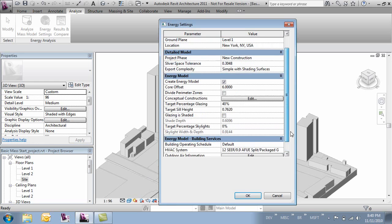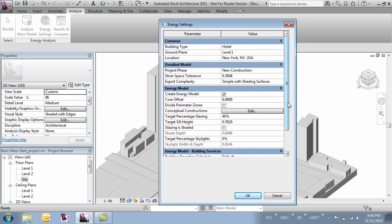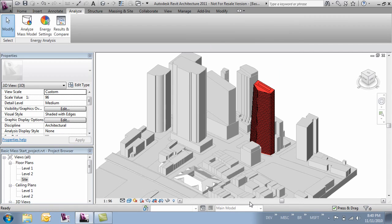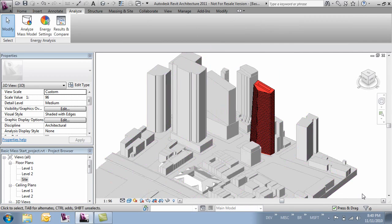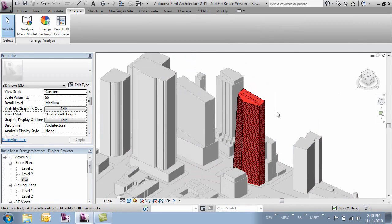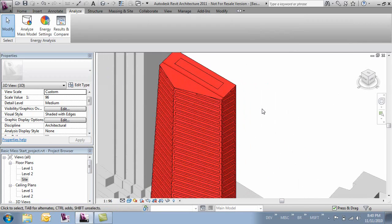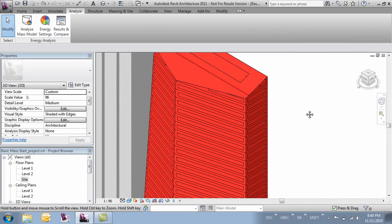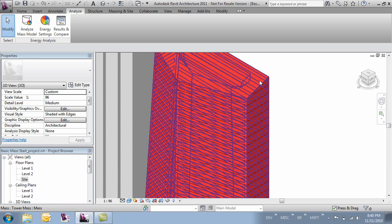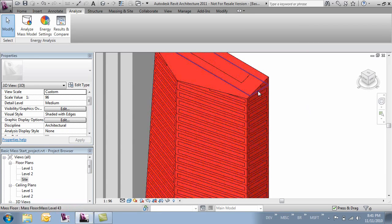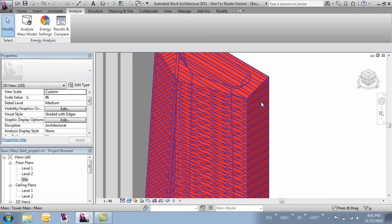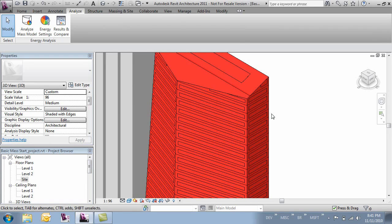All right so now that all these parameters have been set we can click OK. What that's going to do is initiate our energy model. And it's just going to think for a sec. And now if I zoom into our building you'll see that we've got this new set of surfaces. They were each cut at the mass floors so that's why those were so critical. Had we not wanted one up here in this top floor I would have deleted that mass floor. And we wouldn't have gotten that mass. But you see that we get the glazing surface. And we also get the exterior building surface.